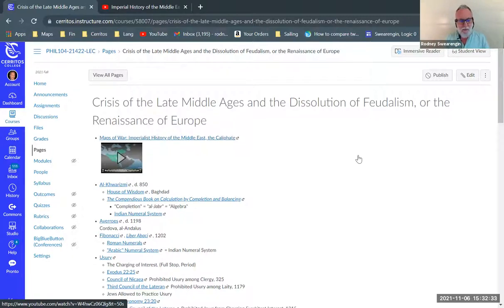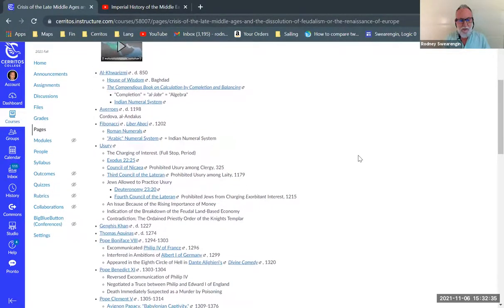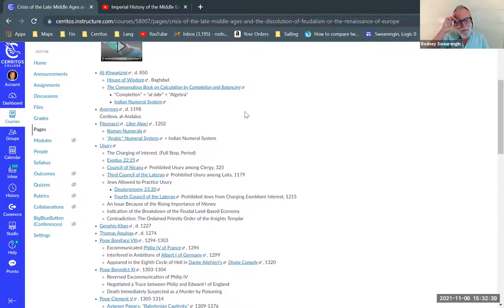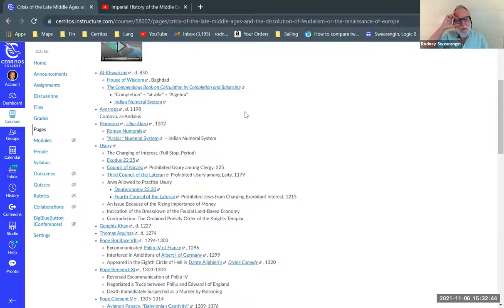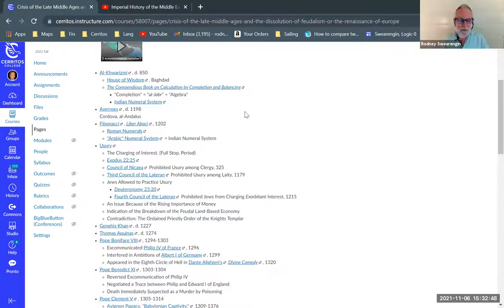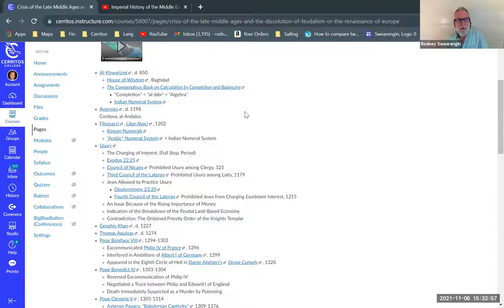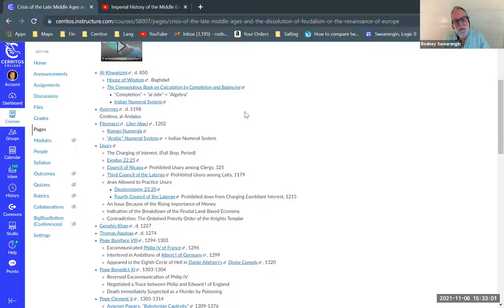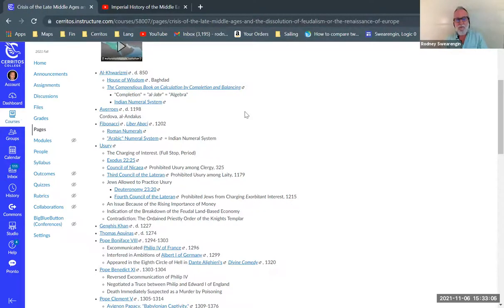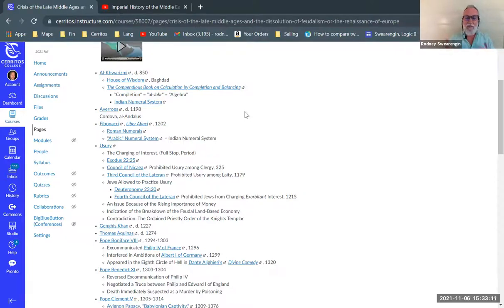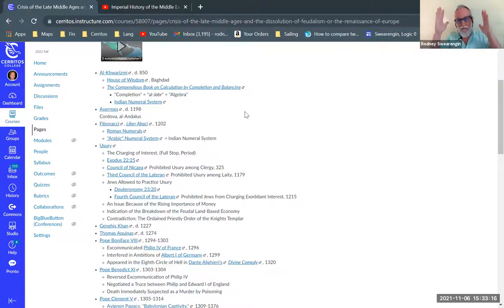One big thing is that we have the work of Al-Kharizmi. He worked at the house of wisdom in Baghdad, that's the original university. He wrote the compendious book on calculation by the completion of balancing. The word completion is algebra or algebra in Latin, so the Latinized version of algebra is algebra.